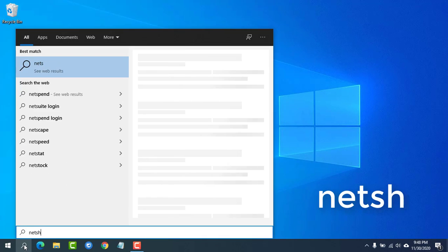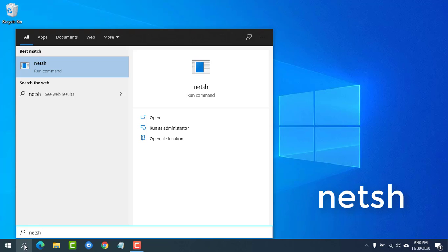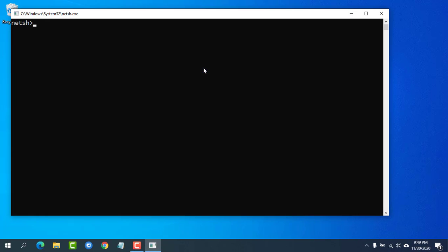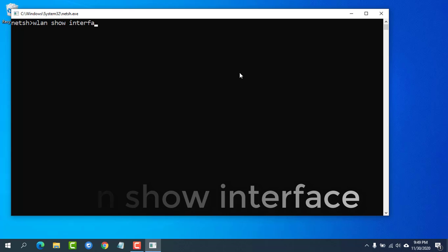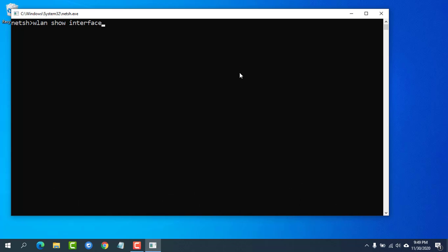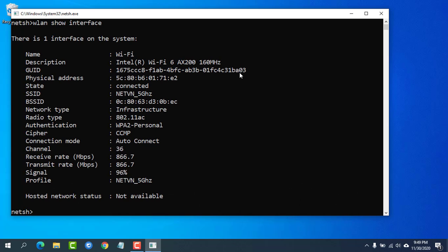Hello, I will introduce you to the command to test your exact Wi-Fi speed. Here you will see what is the maximum receiving rate and what the maximum sending rate.